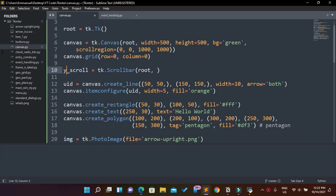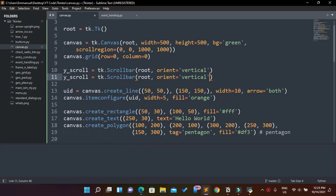We need to tell our code what orientation this scrollbar has. So I'm going to say orient='vertical'. Then I'm going to duplicate that and create x_scroll now — making this one orient='horizontal'.